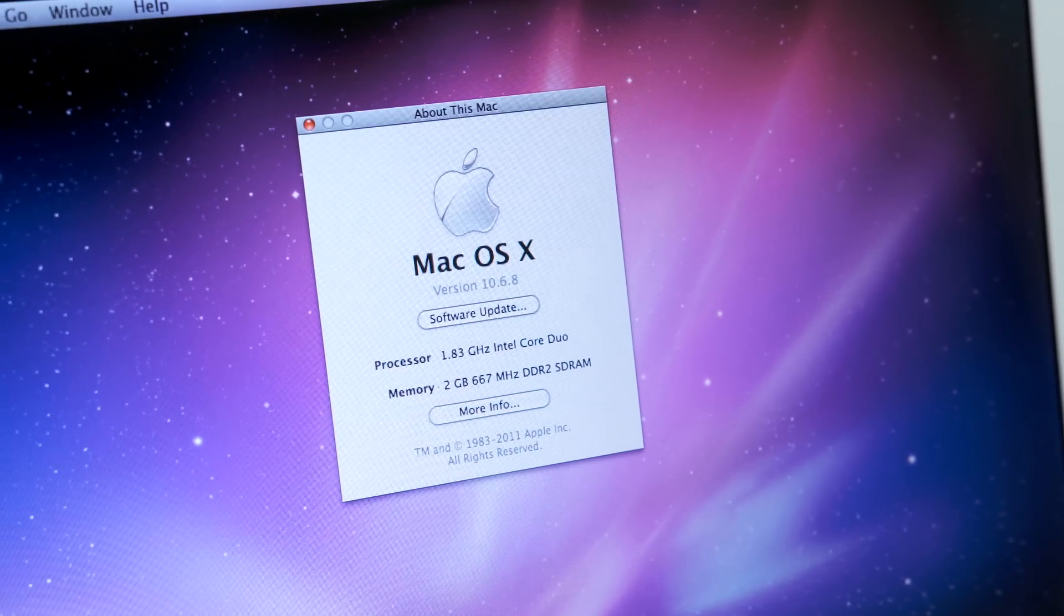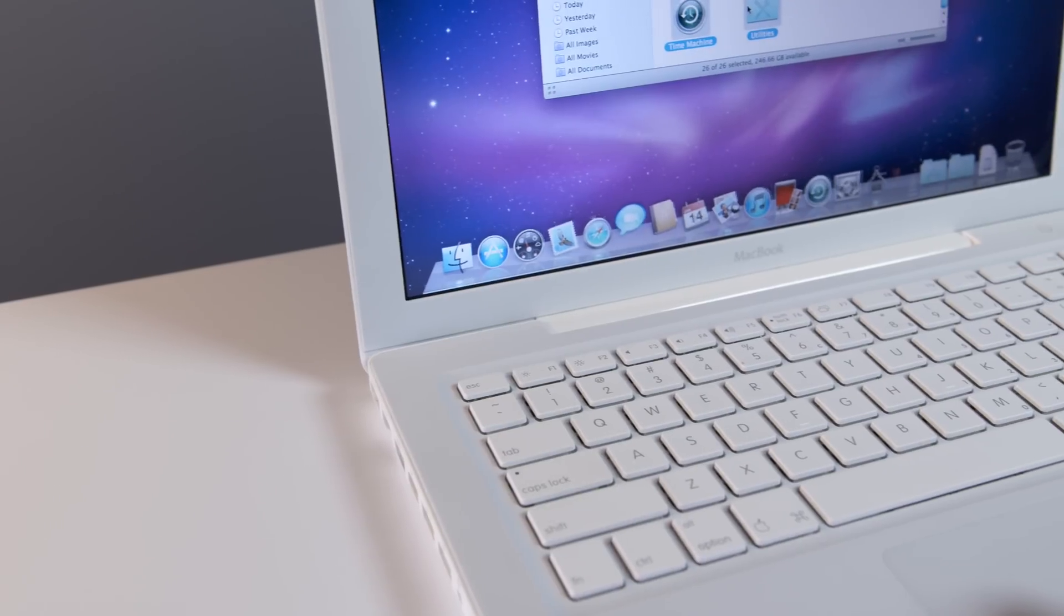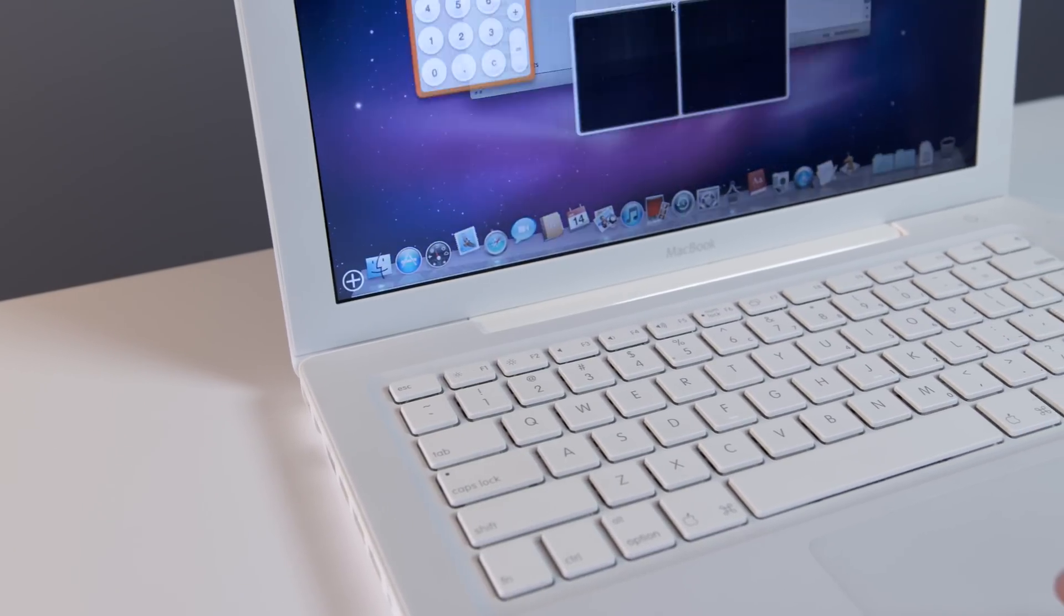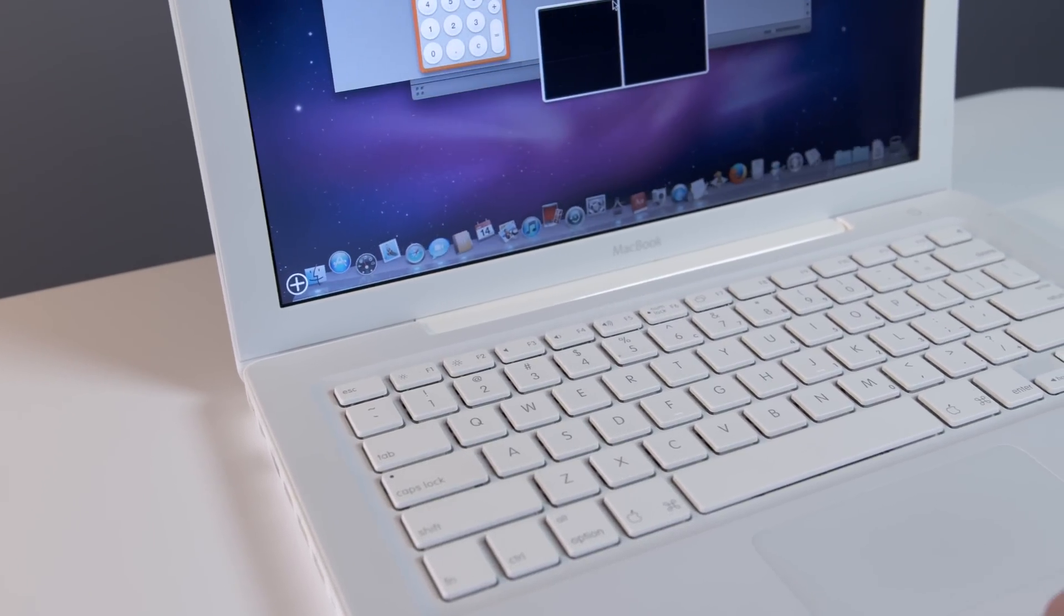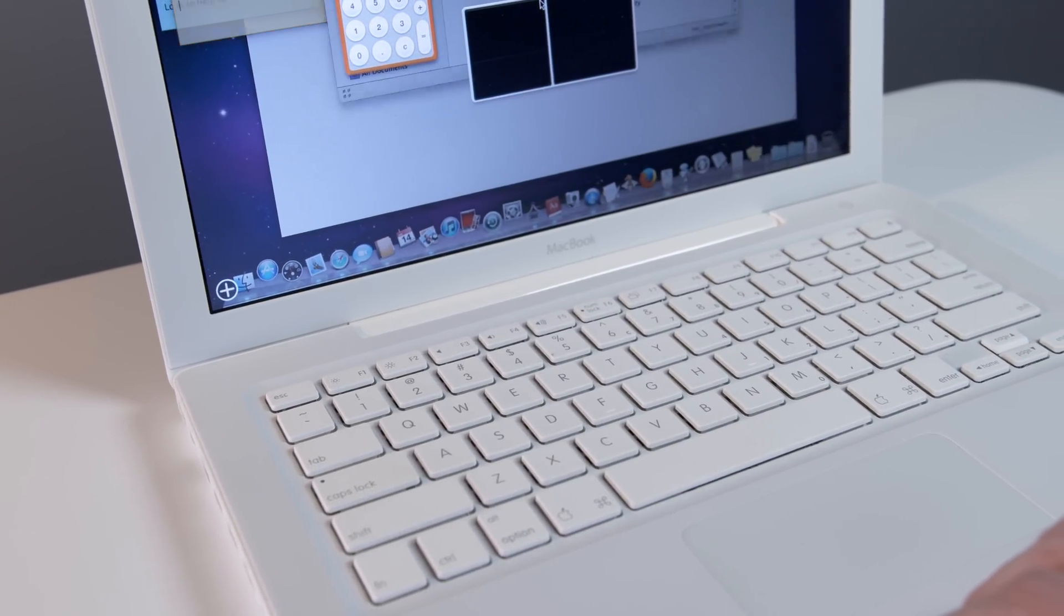Give it a fresh copy of Snow Leopard and it's surprisingly snappy. The extra memory helps with lots of programs open, and the SSD shrinks load times down to modern PC levels.